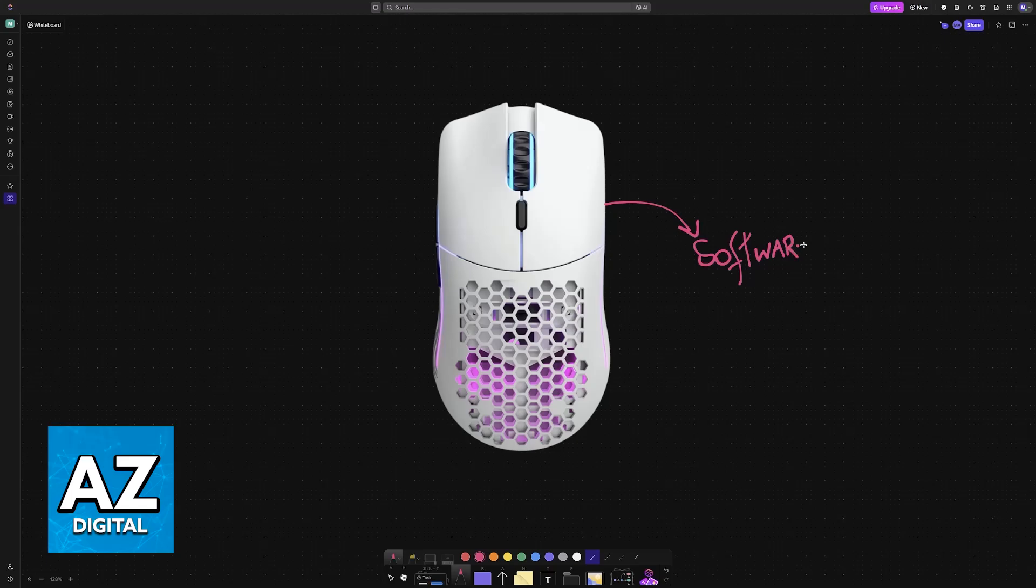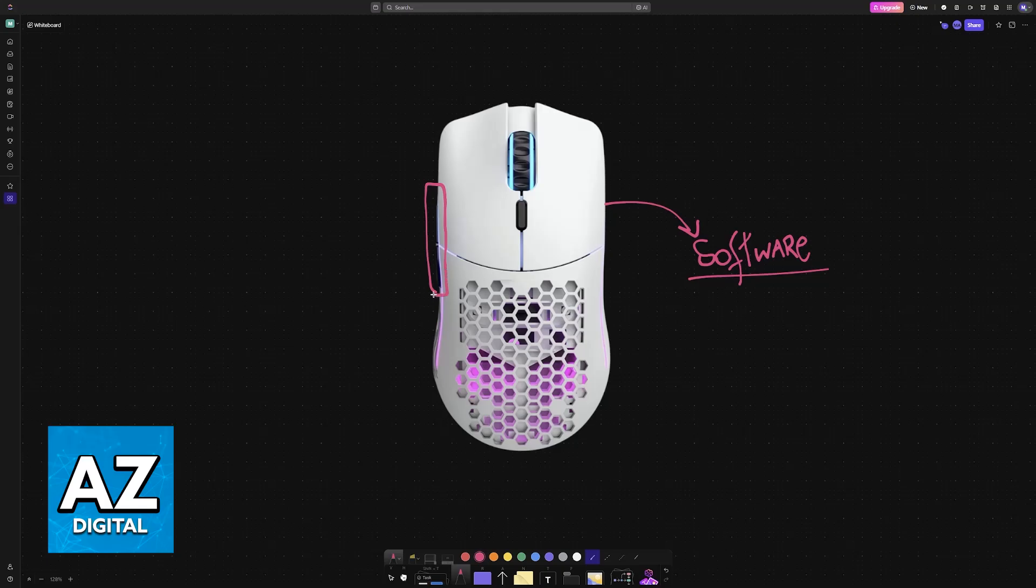As you might be aware, there are a lot of settings in most gaming mice that can be changed using their software. For example, the DPI, sensitivity settings, the assignments, the button macros and so on.